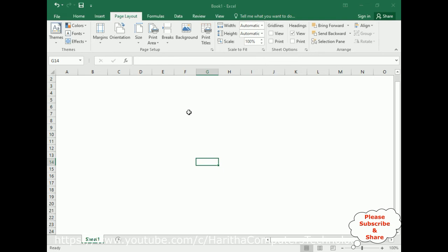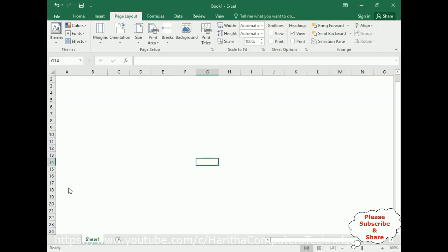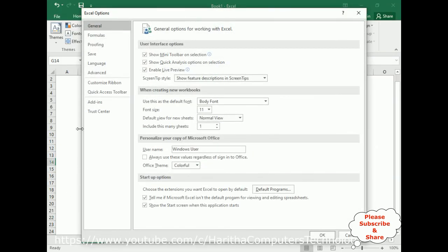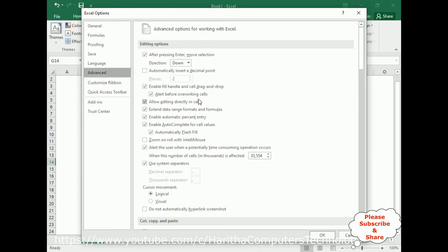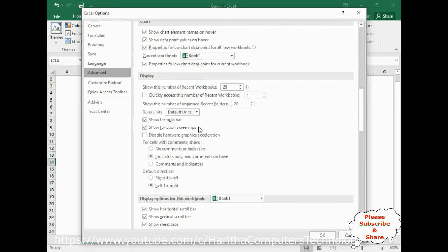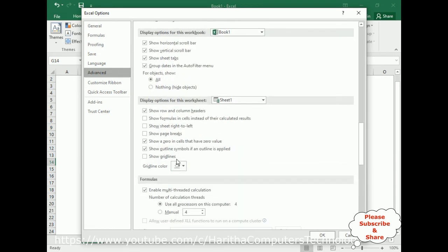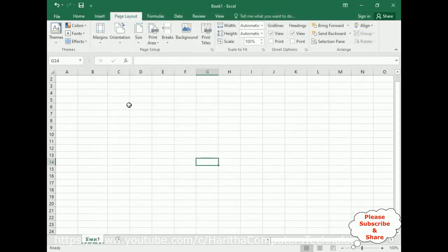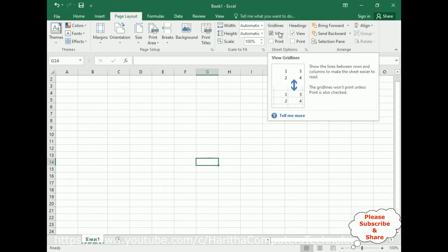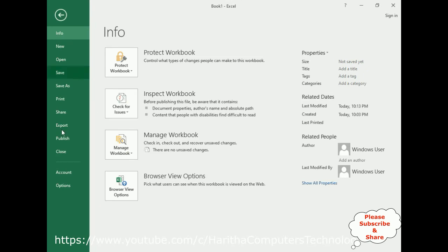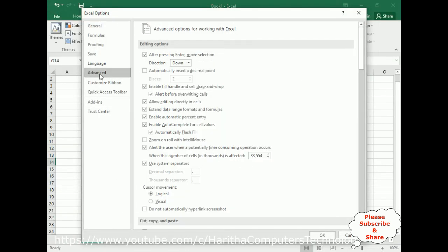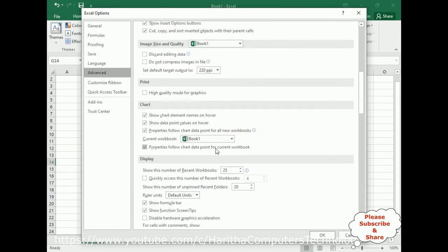One more way we can do that—go to File, go to Options, click Advanced, come to the bottom. Here notice 'show grid lines.' Let's tick that one. If you tick, the grid lines are visible. Now we got the tick here in the View.